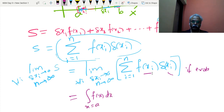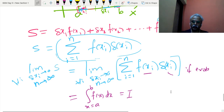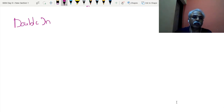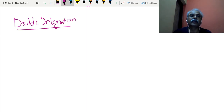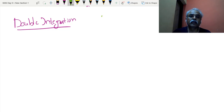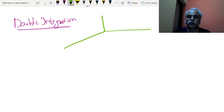Now I want to generalize this for two dimensions. If we can do it for one dimension, why not for two dimensions, and then for three dimensions? This is one way of generalization. So now I am going to give the definition of double integration. If asked this definition, you should be able to reproduce it — so listen carefully.